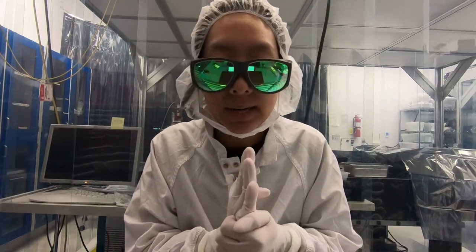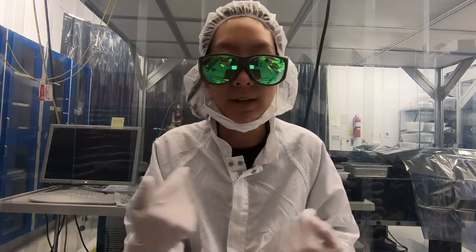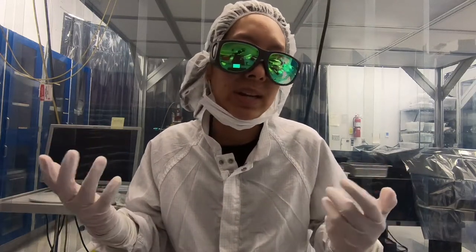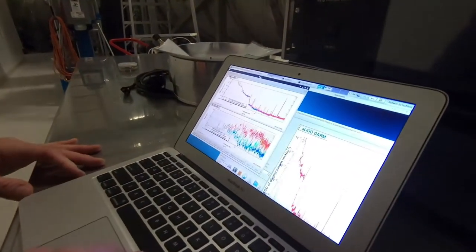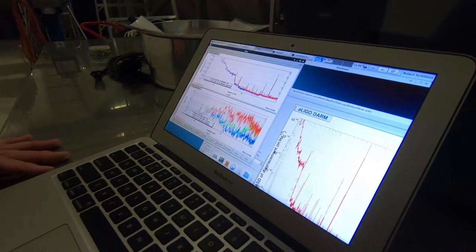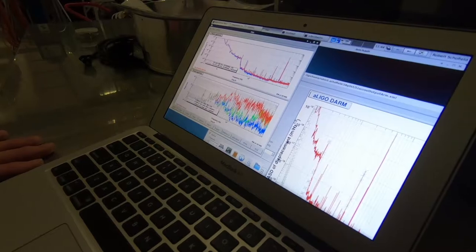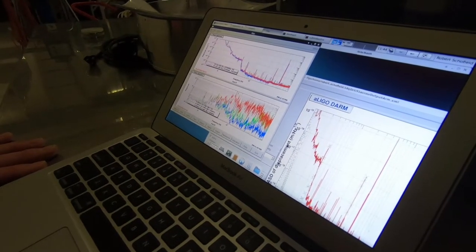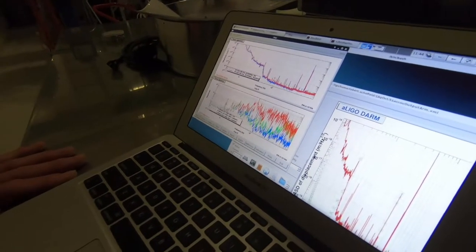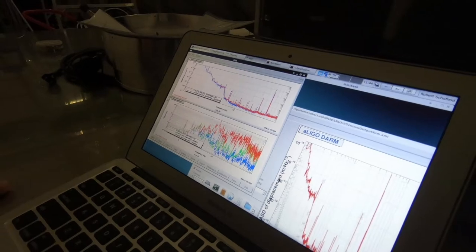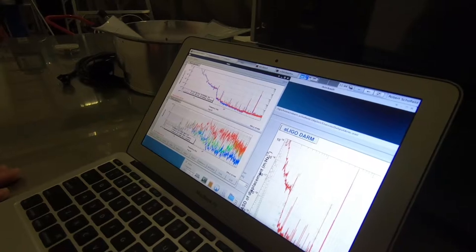Understanding how much outside noise and motions the detector can tolerate before it starts showing up in the gravitational wave data dictates what people can and cannot do at the site during the observing run. If you look here, red is while I was making that noise, and blue is when I wasn't. I increased the acoustic background by a factor of almost a hundred, and it increased DARM in this region by a factor of five — meaning we aren't that close to being limited by acoustics in this area.